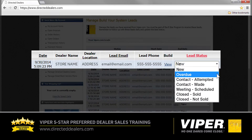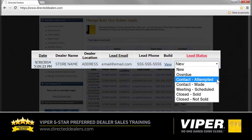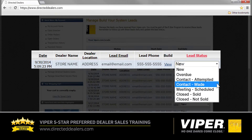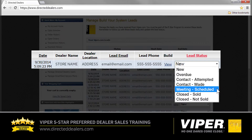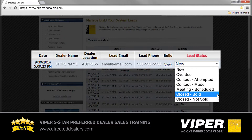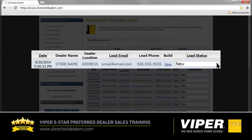Lead statuses include New, Overdue, Contact Attempted, Contact Made, Meeting Scheduled, Close Sold, and Close Not Sold. Daily updating of your active leads makes managing your leads much easier and helps you get the most out of the 5 Star Preferred Dealer program.